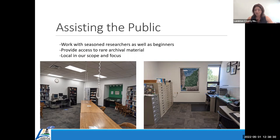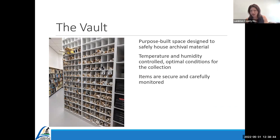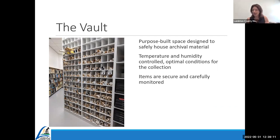We have a wonderful vault — a purpose-built space designed to safely house the material. There is temperature and humidity control specifically for that room to keep the collection in optimal condition. Items are secured with key card access and carefully monitored. We always monitor for various types of deterioration such as rodent intrusion, mold, or negatives with vinegar syndrome, and we do preventative conservation to stop issues before they arise.